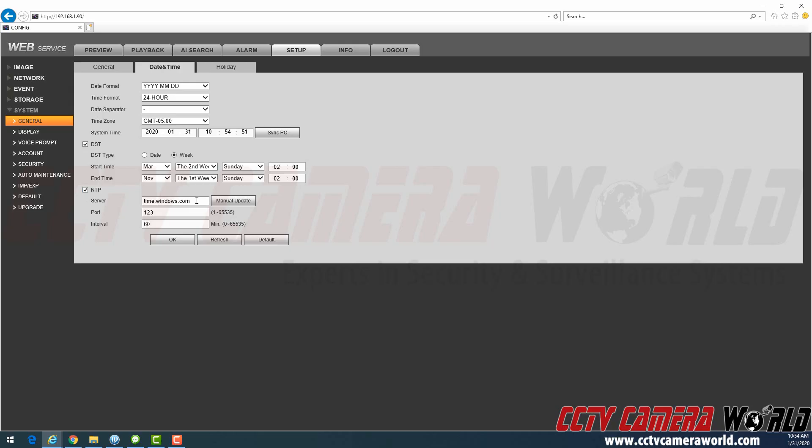And then I have NTP settings enabled for time.windows.com. It's really important that you don't copy and paste this from anywhere. You type it in. If you have any other time servers set in there, type in time.windows.com. Do not copy and paste that, please.